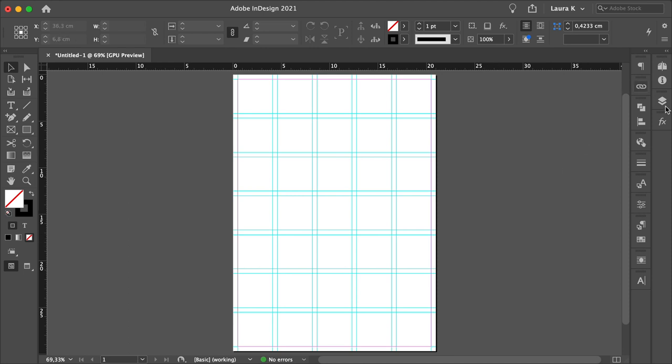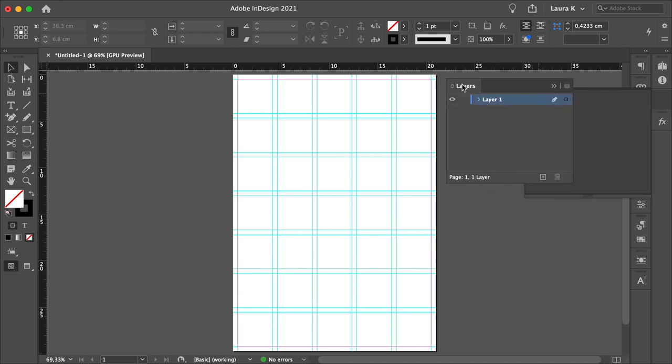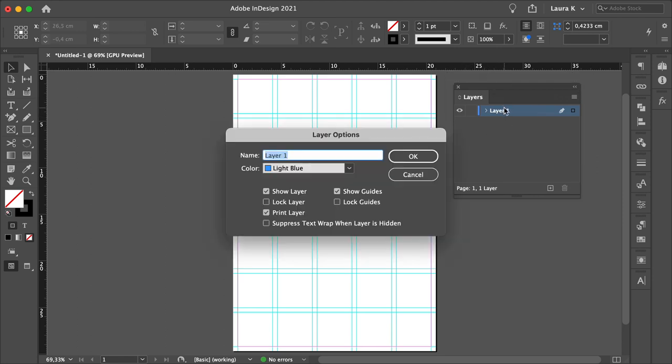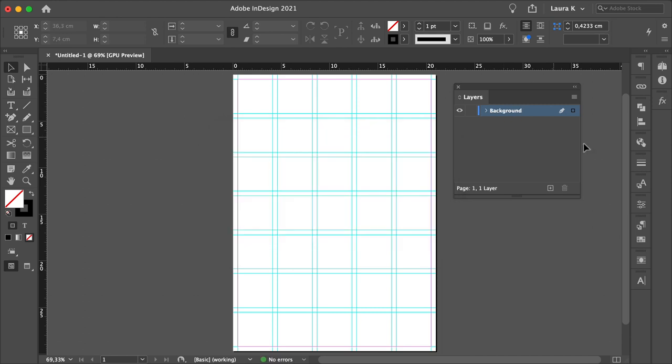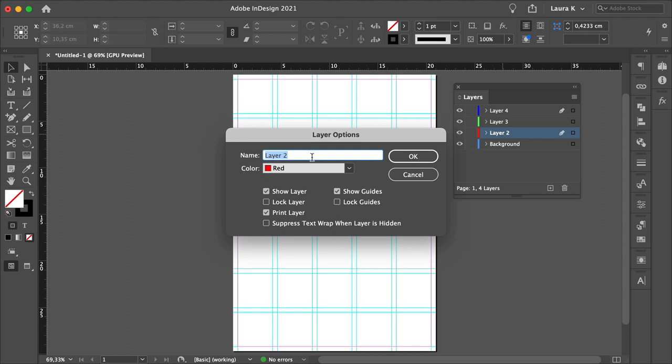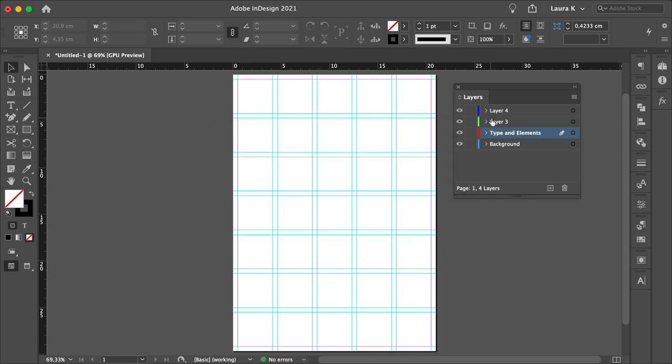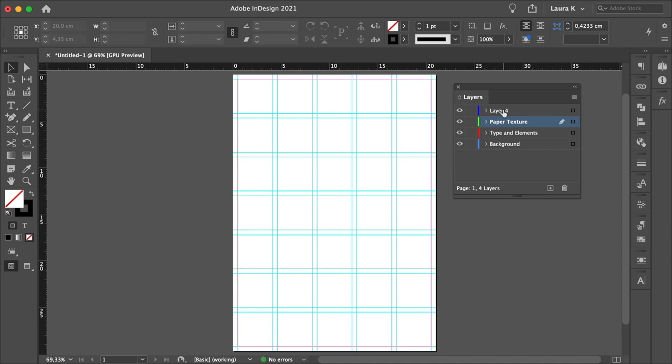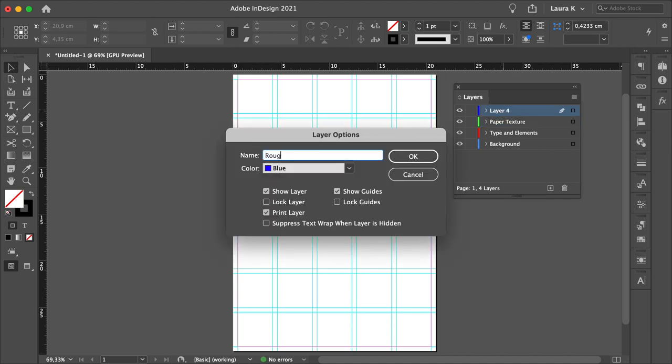Let's add some layers so we can keep everything organized on the Layers panel. I will rename this first one to Background. Let's add three more. This one will be Type in Elements, the third one Paper Texture, and the last one Rough Texture.